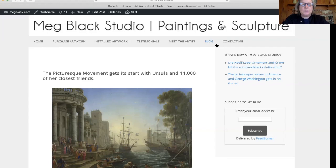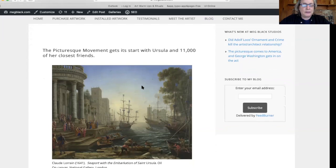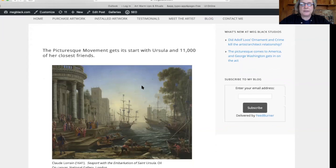The picturesque movement begins with this painting by Claude Lorraine from 1641. It's called The Seaport with the Embarkment of St. Ursula.